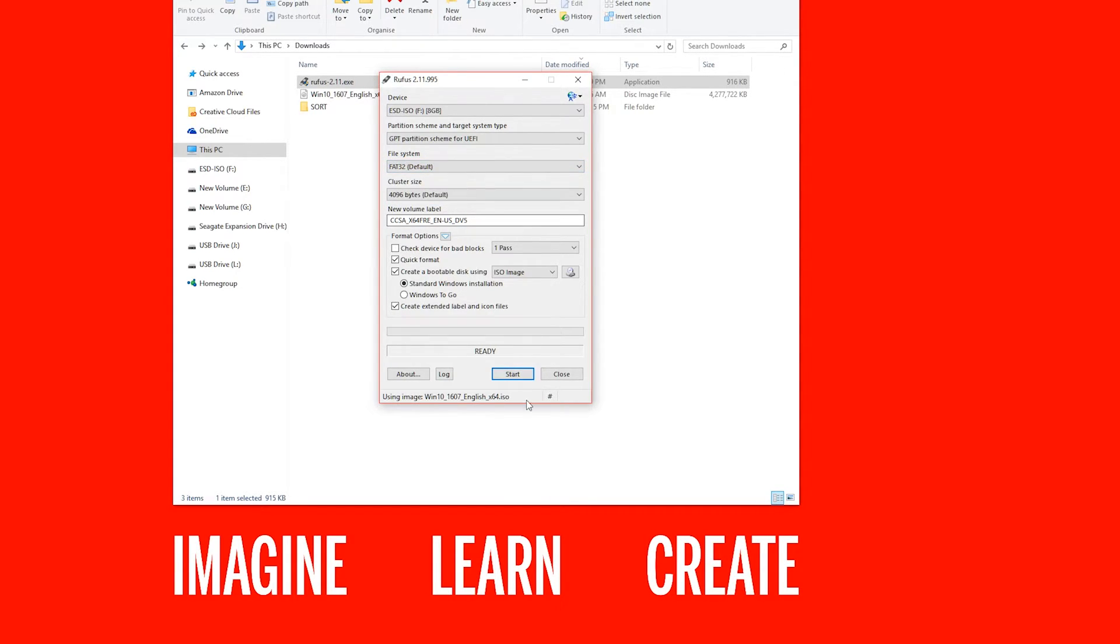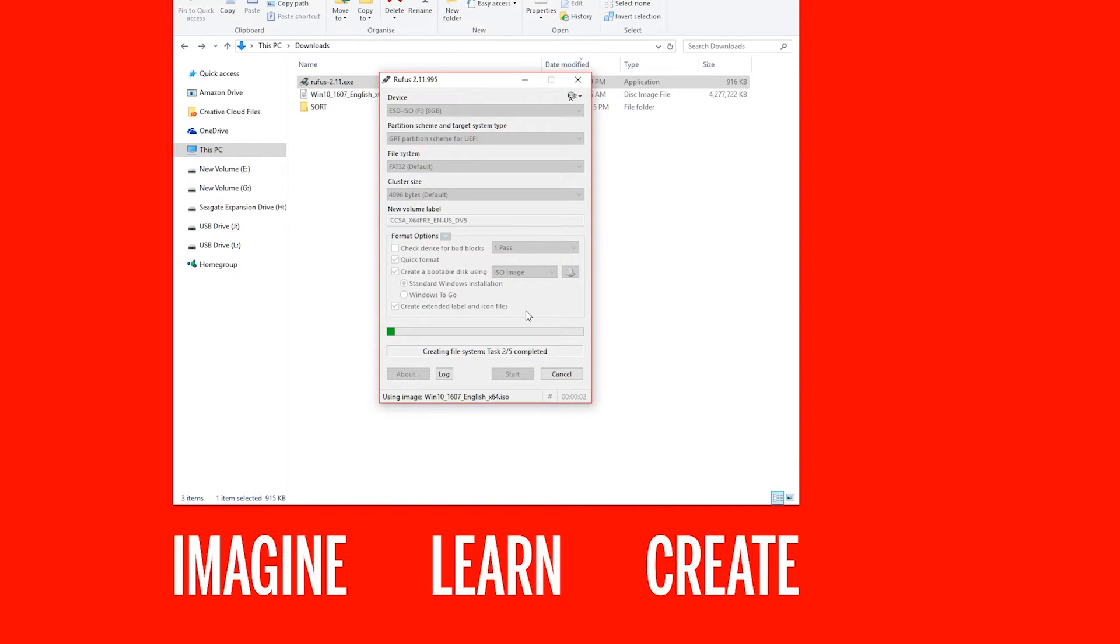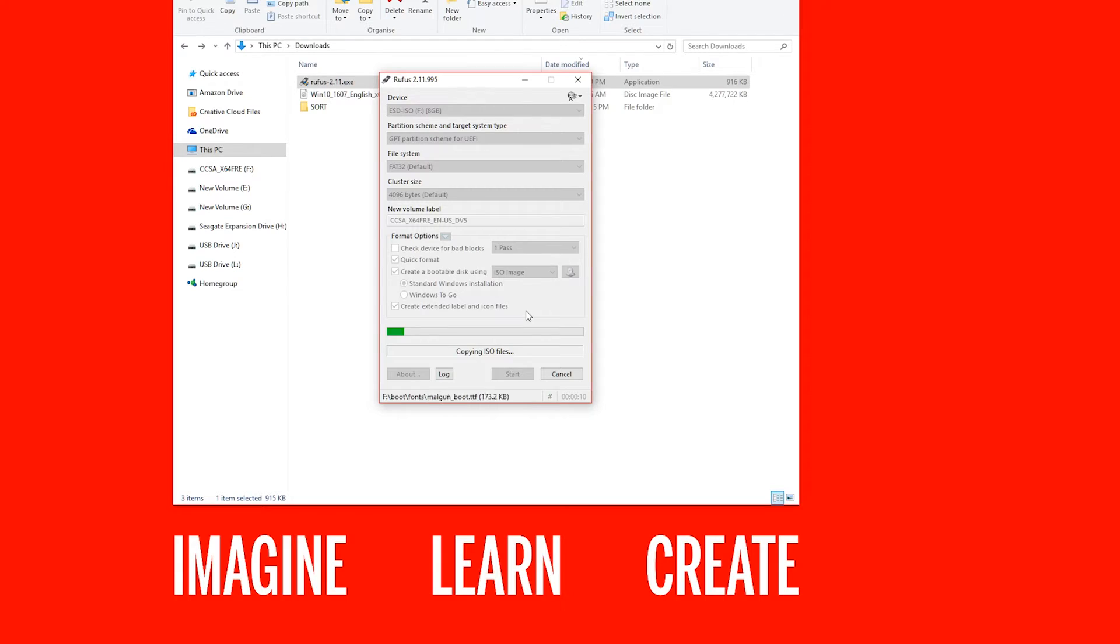Once that's all done, hit start and okay. Now this process will take quite some time. In my experience, I've tried this on a couple of devices and it does take anywhere from about 20 minutes to 30 minutes. So please be prepared to wait for that long.